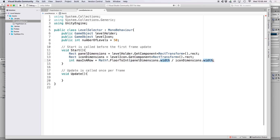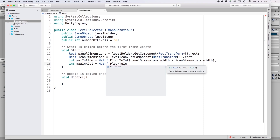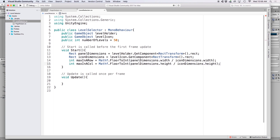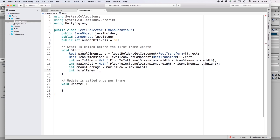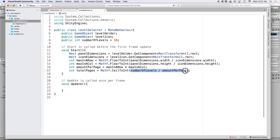Then do the same to calculate how many icons fill a column: 'int maxInACol = (int)Mathf.Floor(panelDimensions.height / iconDimensions.height)'. To calculate how many icons fit in a page, multiply the two: 'int amountPerPage = maxInARow * maxInACol'. To calculate how many panels we need: 'int totalPages = (int)Mathf.Ceil((float)numberOfLevels / amountPerPage)'. We cast numberOfLevels to float first to prevent integer rounding before Mathf.Ceil can act.